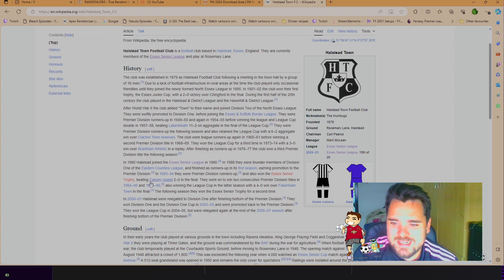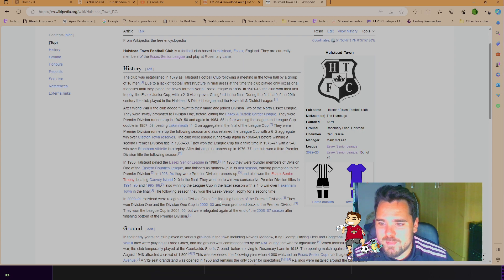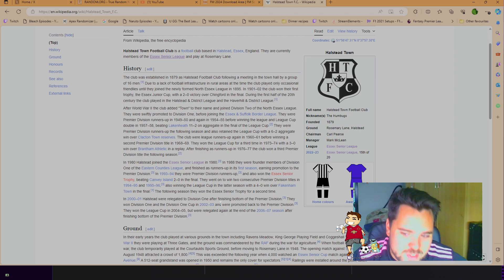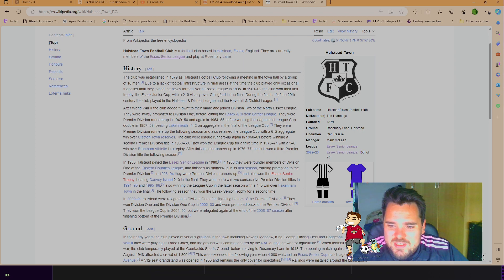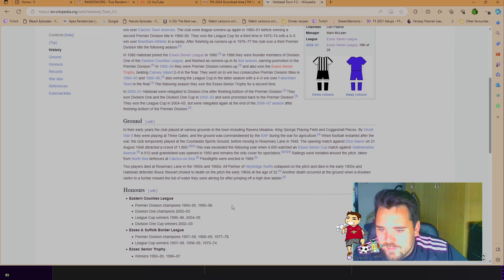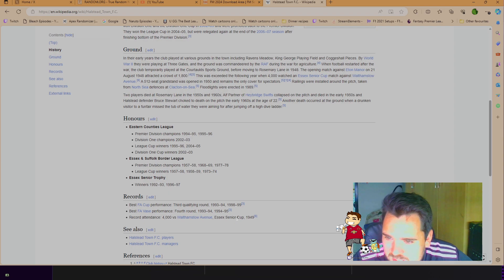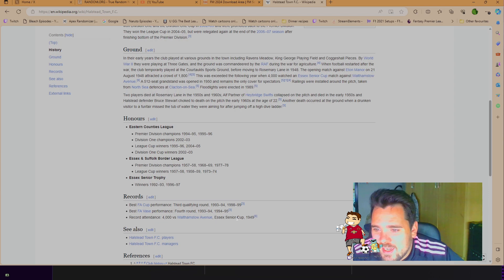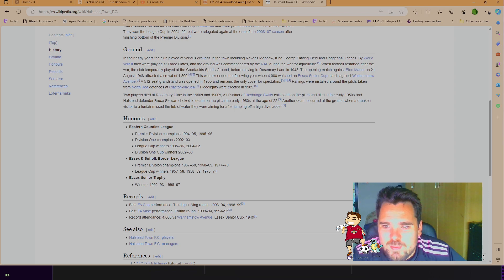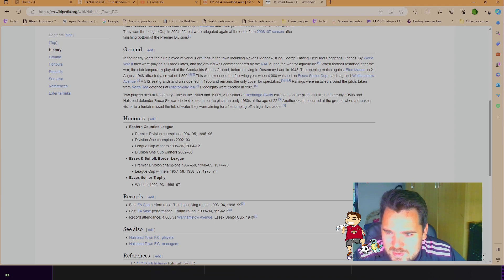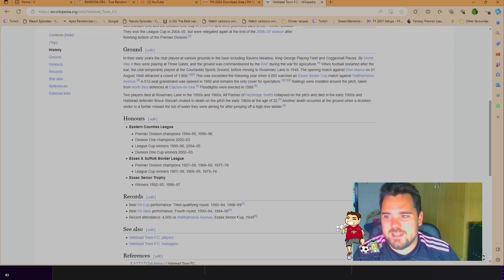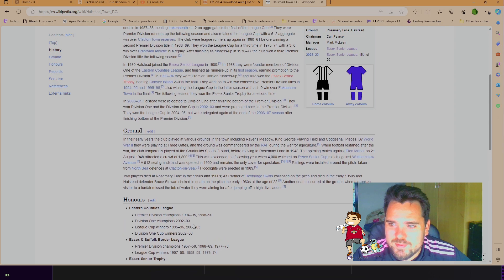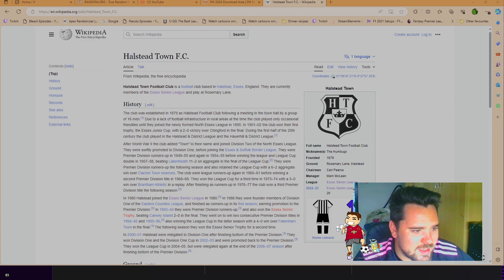In 1980, Halstead joined the Essex Senior League. They finished as runners-up in its first season, earning promotion to the Premier Division. Not the Premier League, no. So they've suffered relegations since then. Honours - they've actually won the Essex Senior Trophy a couple of times. They've won the Eastern Counties League a couple of times as well. I mean, not too many trophies. But I think we can change that and bring some glory to the club. Oh, just seeing there, two players died at Rosemary Lane in the 50s and 60s. Oof, Christ. Lovely stadium, though, Rosemary Lane. Very nice name for the stadium.